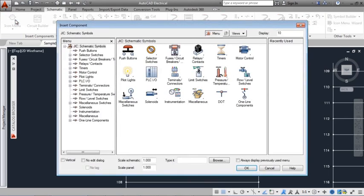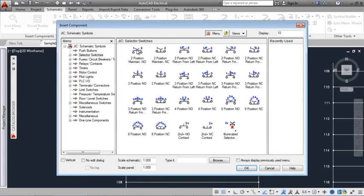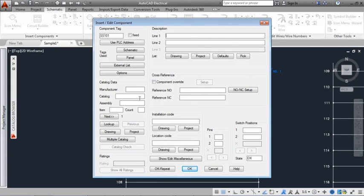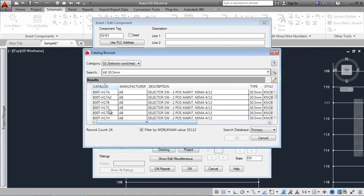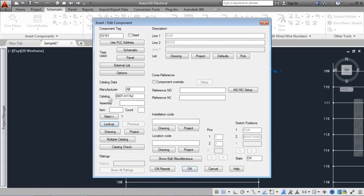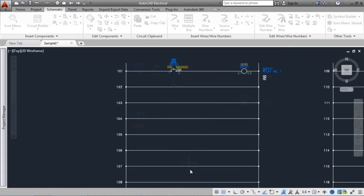You can also use the icon menu to insert components. Assign or change a part number using the catalog browser to select from the extensive catalog database.